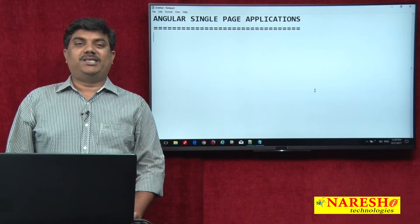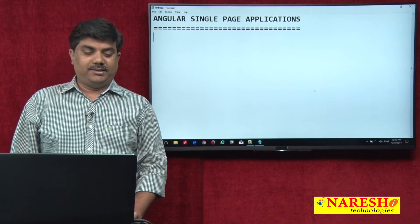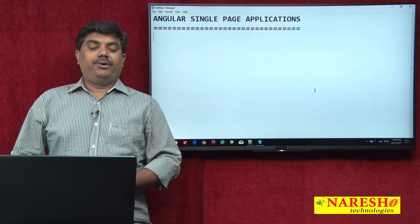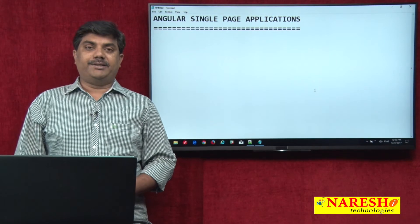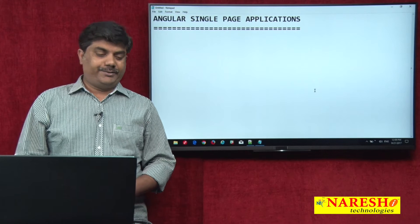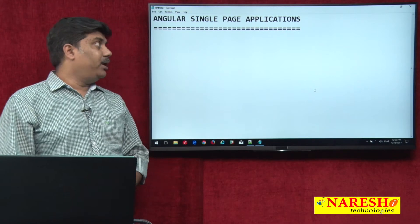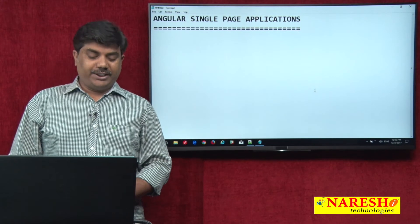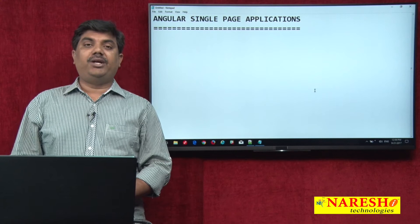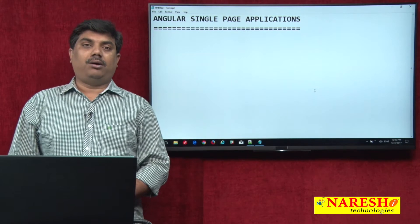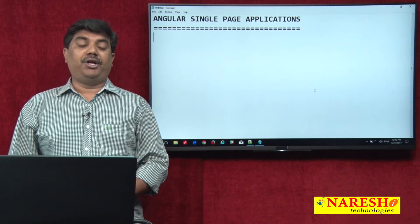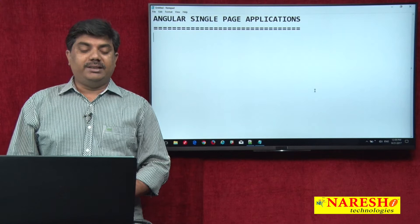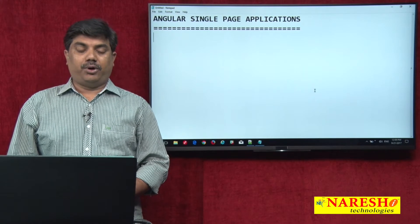Hello all, welcome to Naresha Technologies. This is Vikram. Today we are going to discuss about AngularJS single page applications. In AngularJS, if you want to create single page applications, we need to use another module called the ng route module.